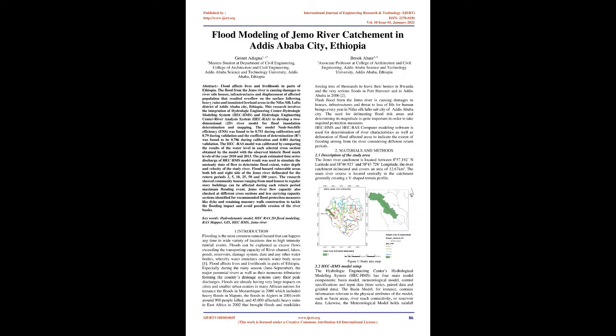This research involves the integration of Hydrologic Engineering Center Hydrologic Modeling System and Hydrologic Engineering Center River Analysis System to develop a two-dimensional river model for flood inundation determination and mapping. The model Nash-Sutcliffe efficiency, NSE, was found to be 0.751 during calibration and 0.79 during validation and the coefficient of determination, R2, was found to be 0.786 during calibration and 0.801 during validation.